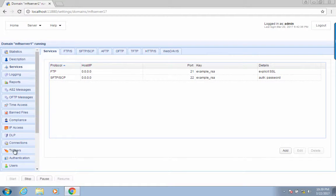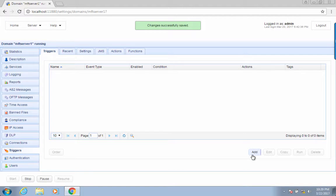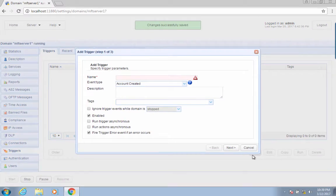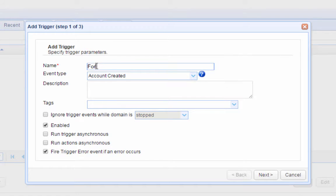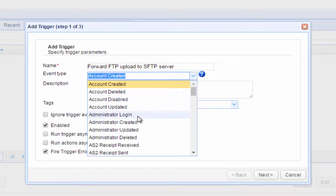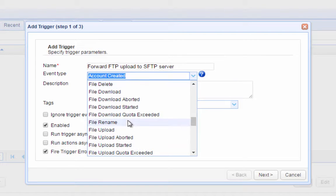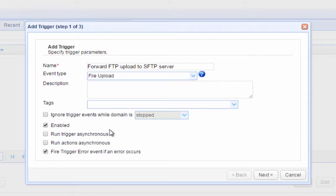Go to the Triggers module, then go to the Triggers tab and click Add. When the next window appears, give the trigger a name — for example, 'Forward FTP Upload to SFTP Server.' After that, expand the Event Type drop-down list and then select File Upload. Click the Next button to proceed.